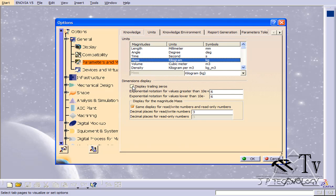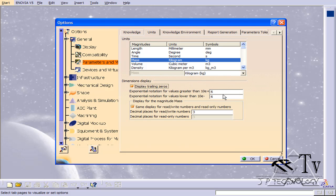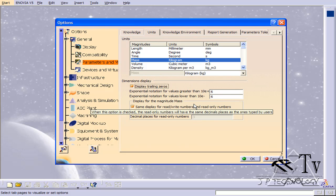I also want the trailing zeros to be displayed, so click that box. I'm going to show six trailing zeros for everything that I'm going to be doing.